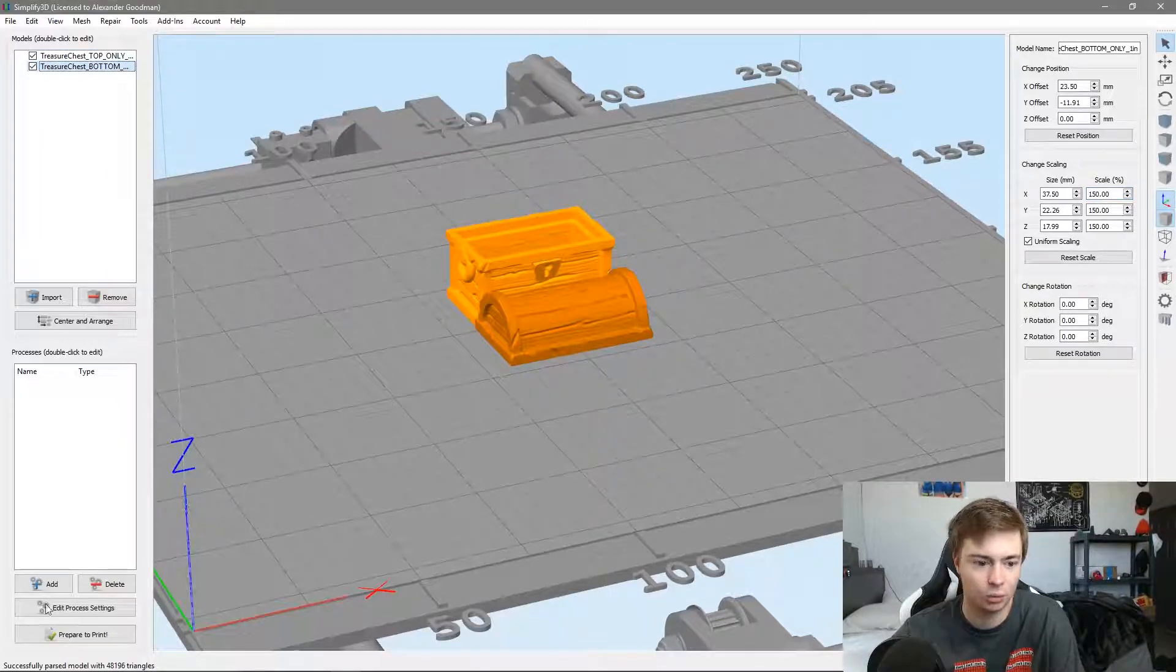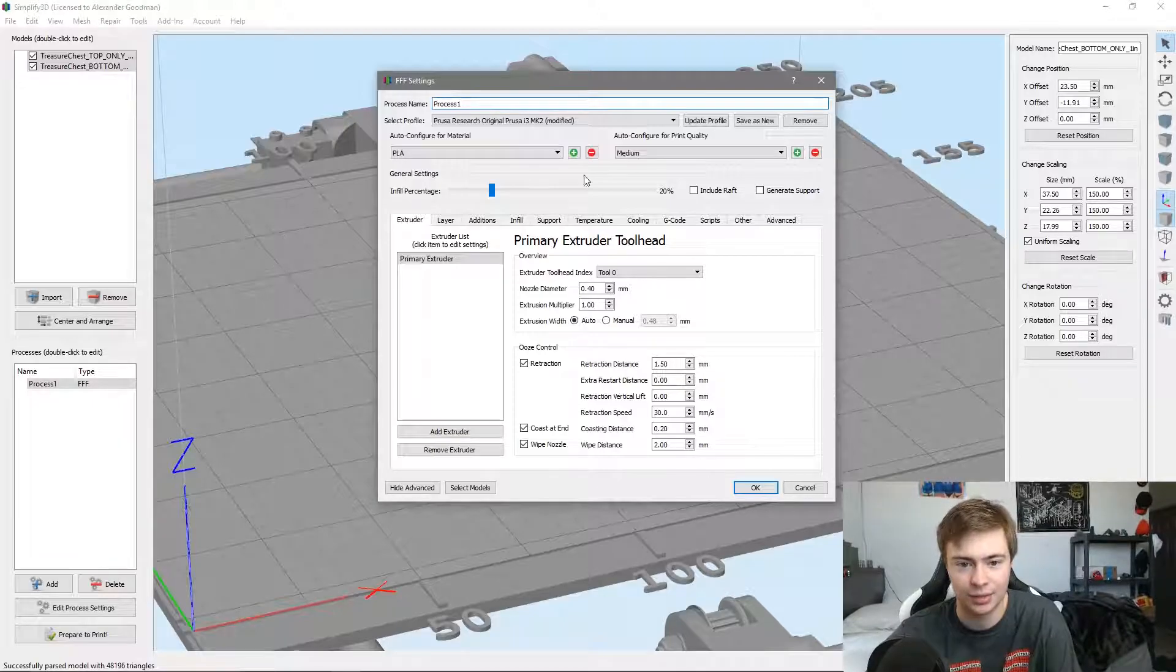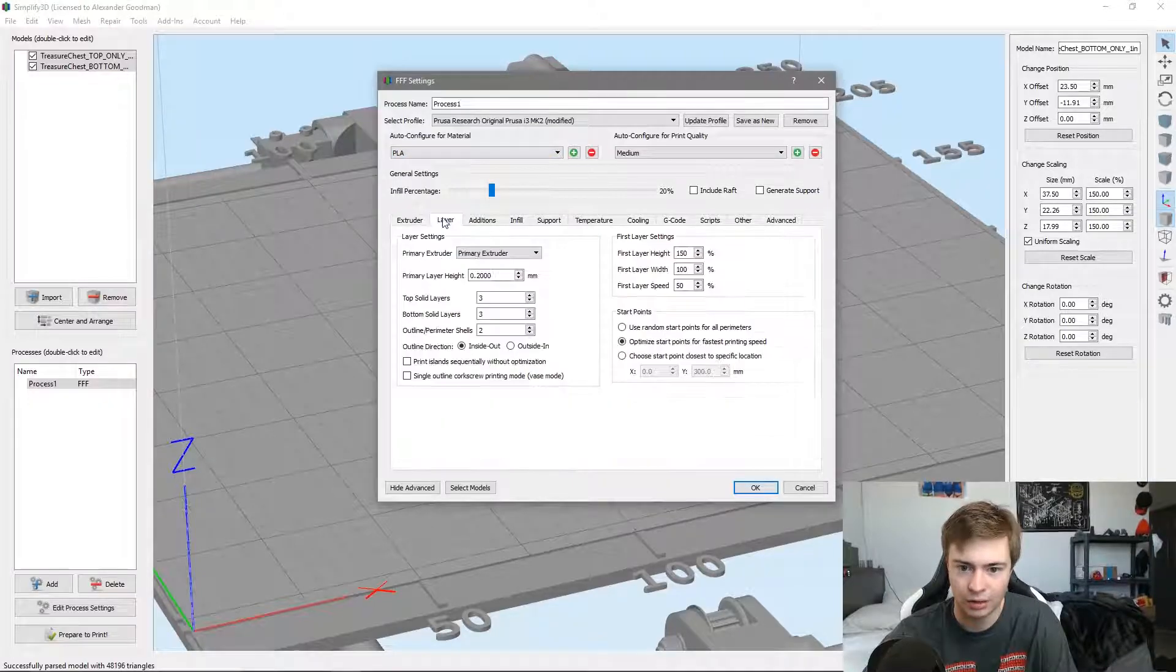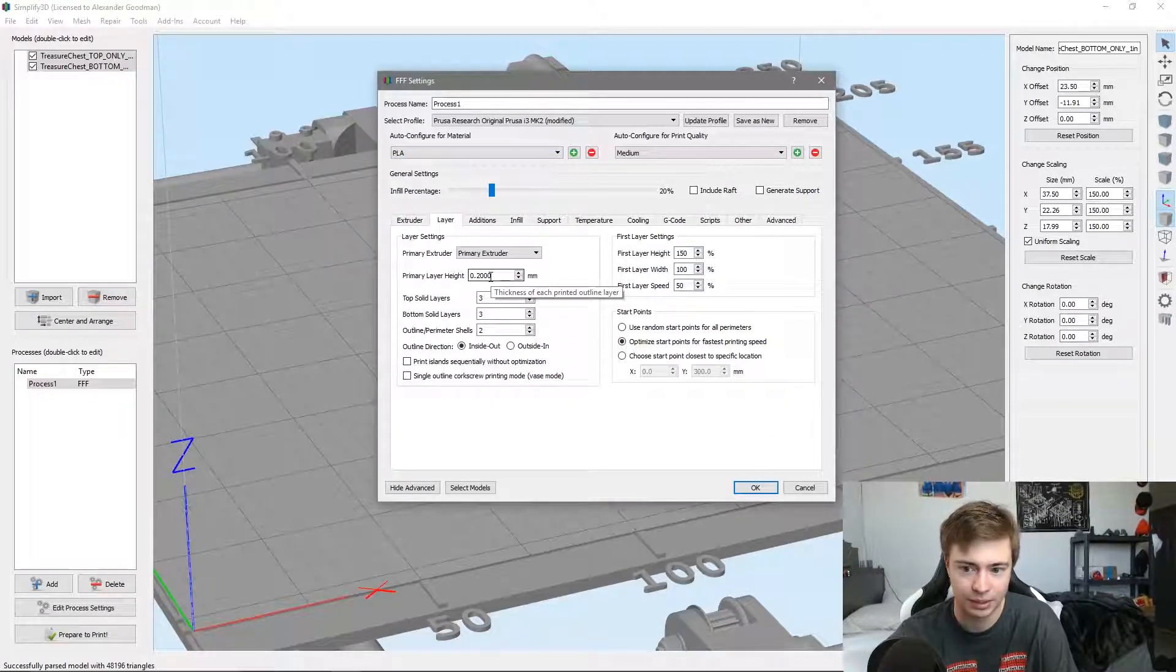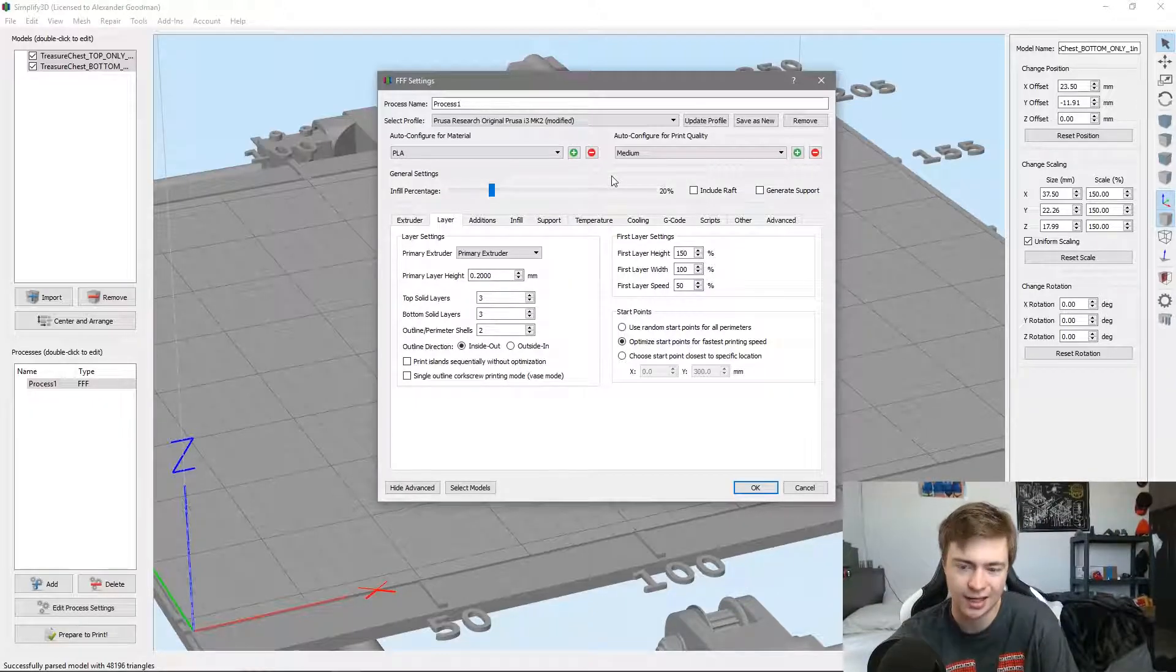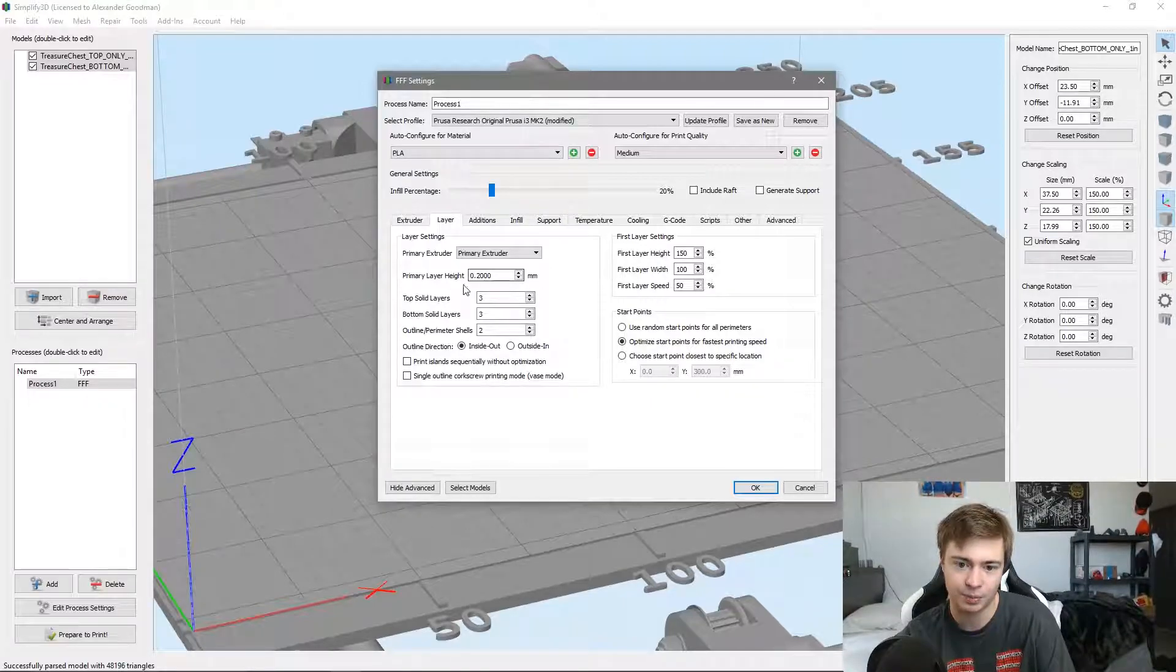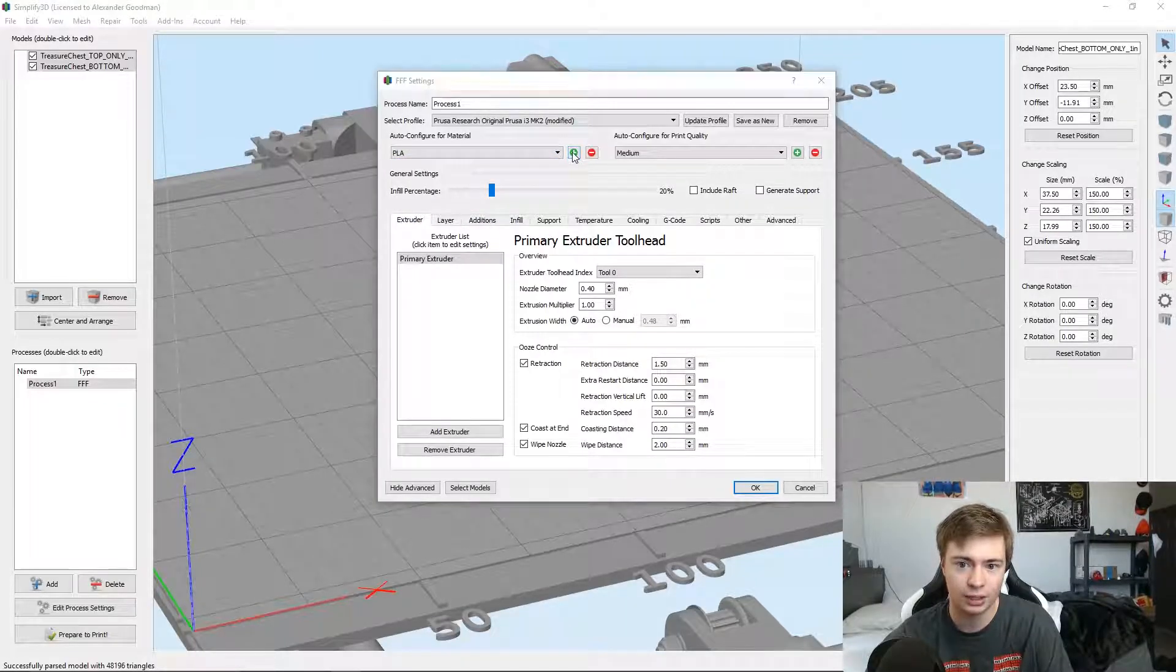We're about to print this chest in wood PLA. We're going to add a new process if it's not there already, and choose our configuration. For this I'm just going to stick with medium. All that changes is the layer height. If you want, I would suggest thicker layers for wood fill, but I'm going to stick with 0.2 millimeters.